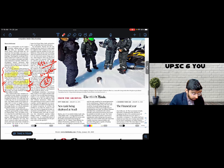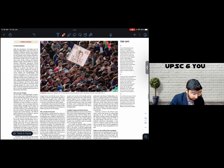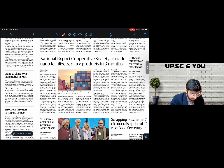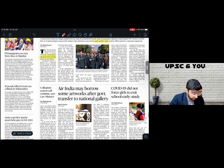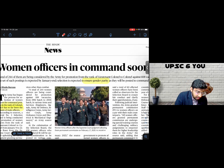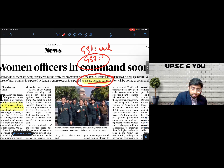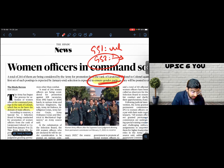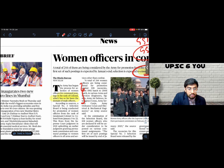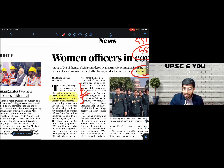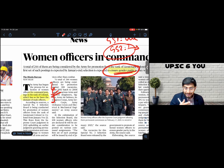The final relevant piece of information comes on page 14 and relates to gender parity. Under GS1 vulnerable sections and GS2 women-related schemes, the Army has begun the process of selecting women officers for command postings at the rank of Colonel, which has so far been the domain of male officers. This is a step toward gender parity and can be used in essay, ethics, GS1, and GS2.